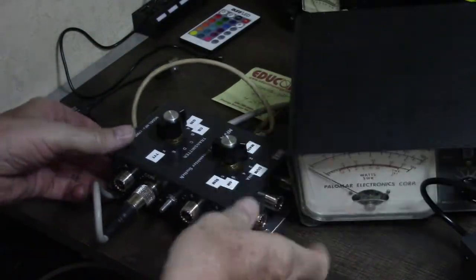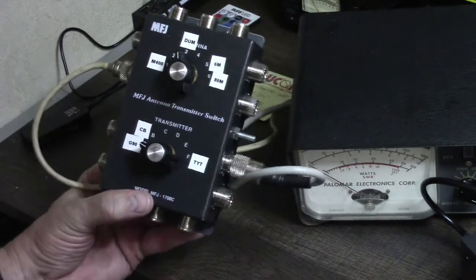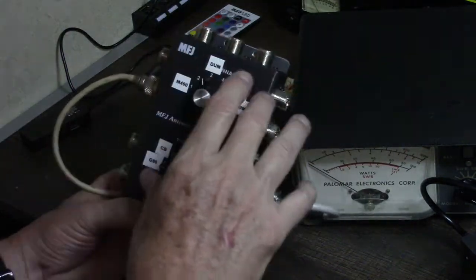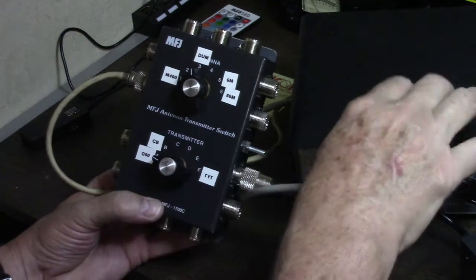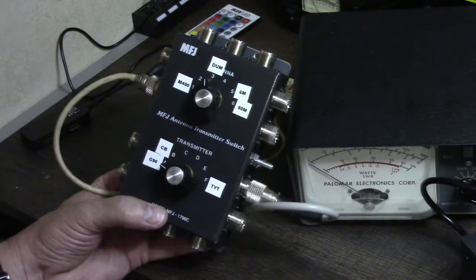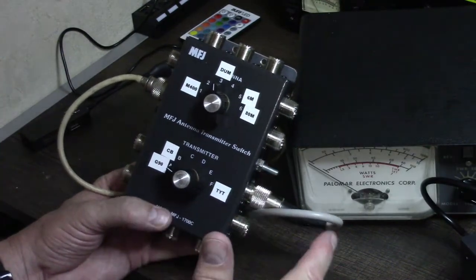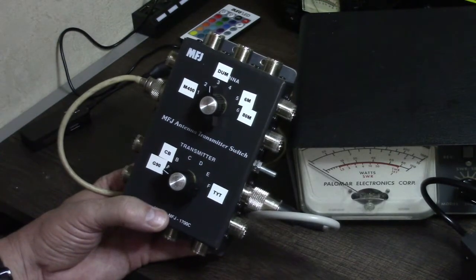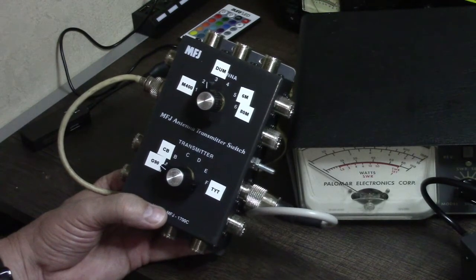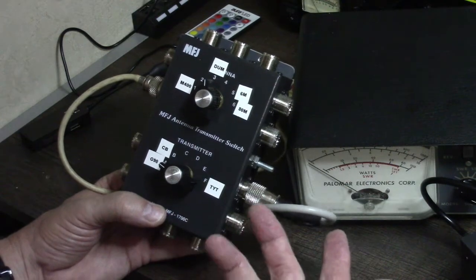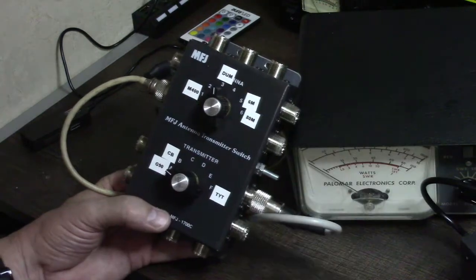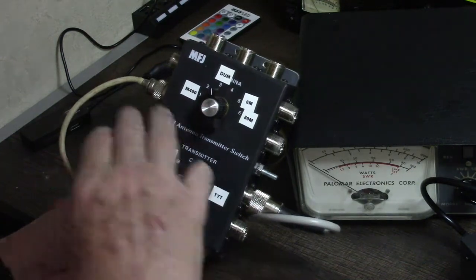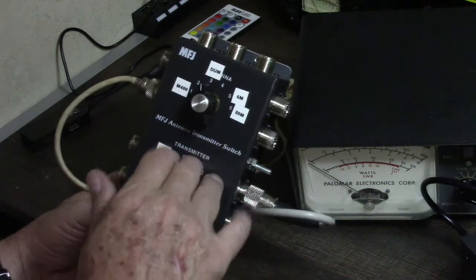So no matter which transmitter, transceiver, and which antenna I have selected, the Palomar SWR power meter is going to be in the circuit. I can use it to measure SWR or power, and there's no moving it around from radio to radio, antenna to antenna. You could do the same thing with a linear amplifier.